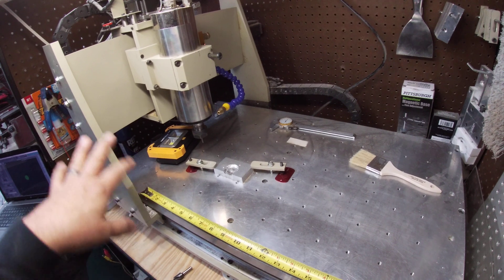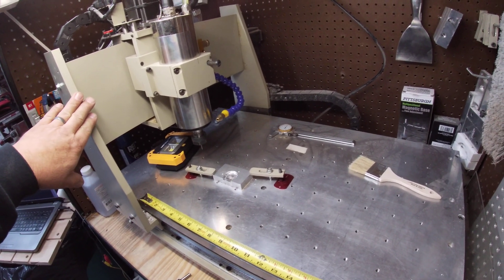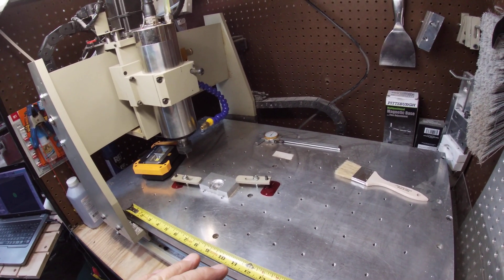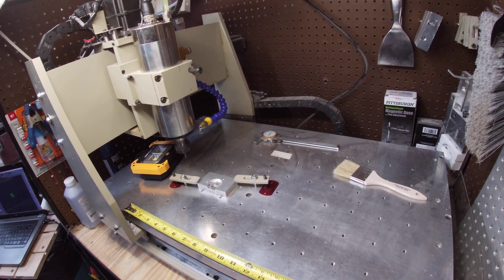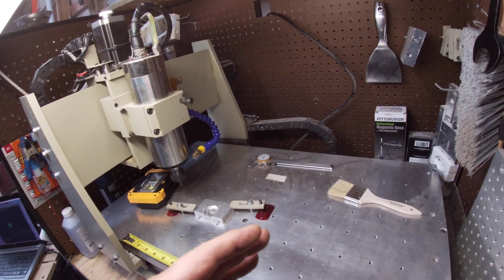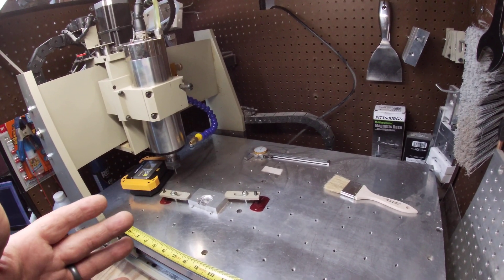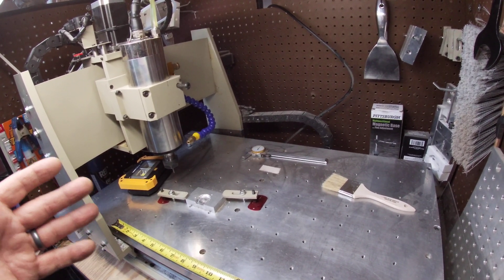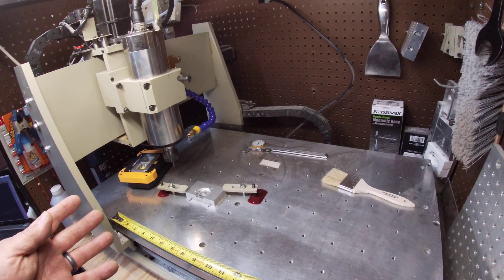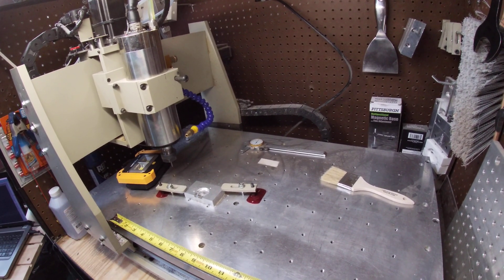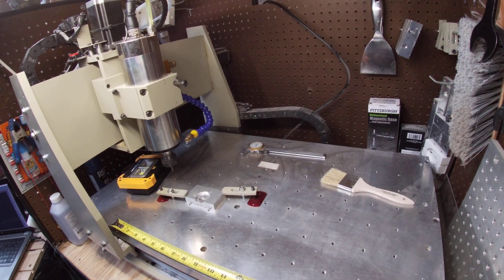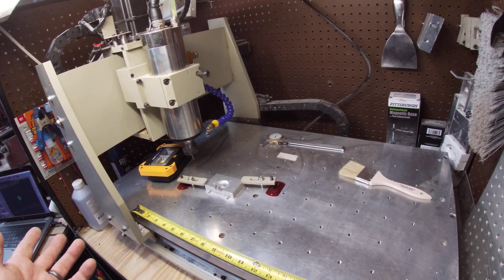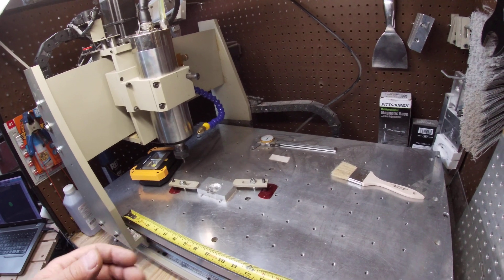Because even at the Mach 3 settings if I hit home, it takes longer than I want to go over and home itself out. So rather than working with machine coordinates I always work with work coordinates. Well when you use work coordinates, your soft limits are off the table because the machine don't know where it's at.